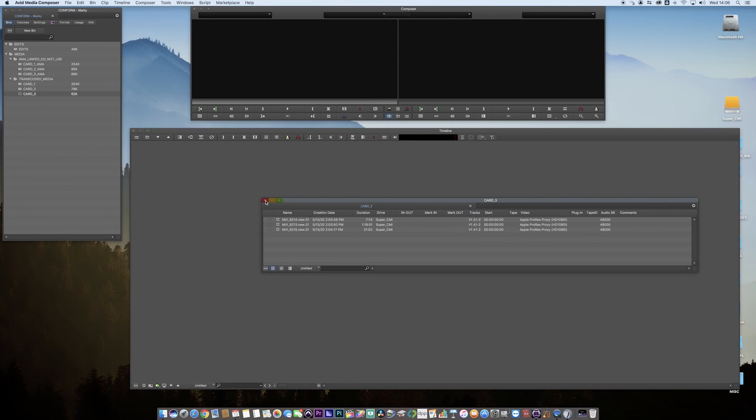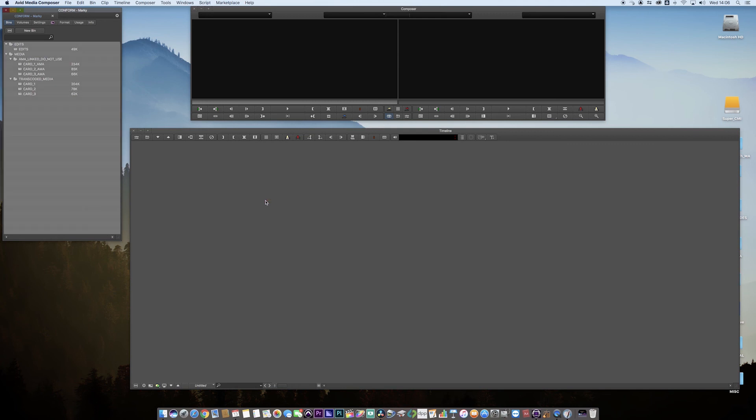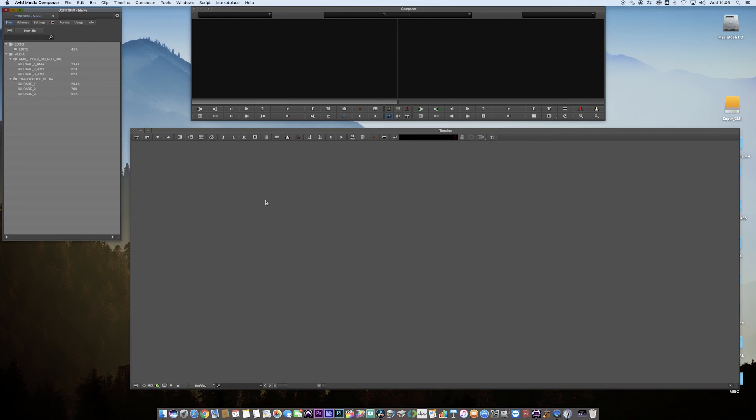Great, that's the end of the video. It's very short and very sweet. This shows the differences between AMA linked media and transcoded media. The next part of this video, we'll be reconnecting these transcoded clips up to higher resolution or back to the camera native footage. Really hope you enjoyed the video and hit subscribe for more videos from me. Thank you very much.